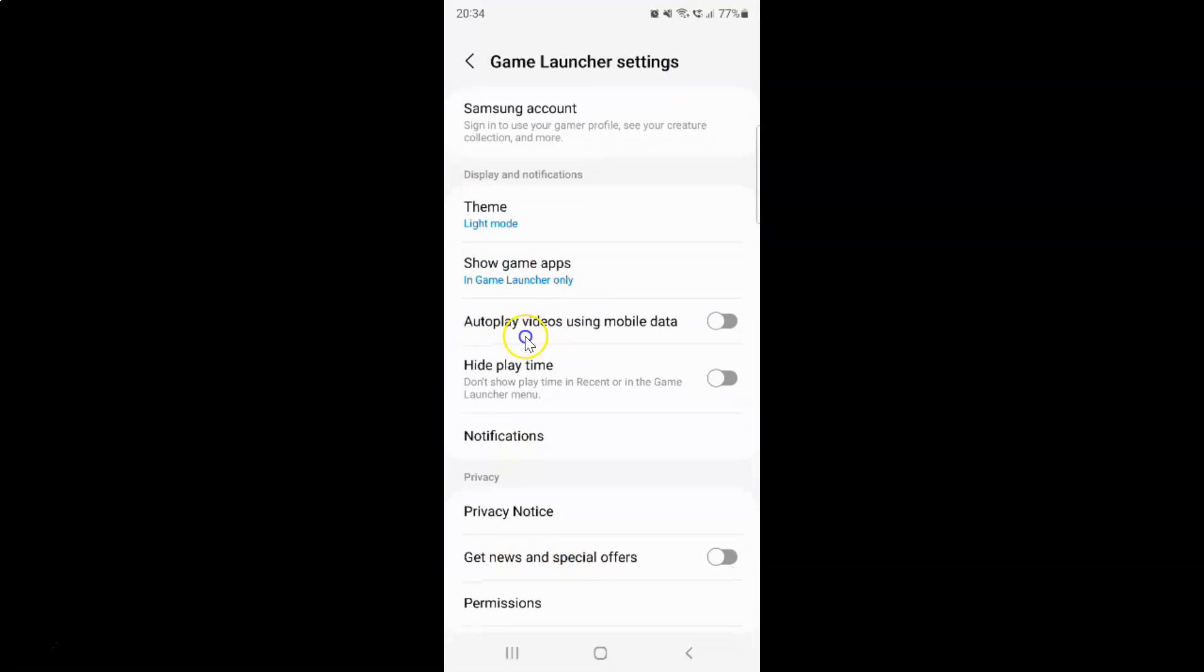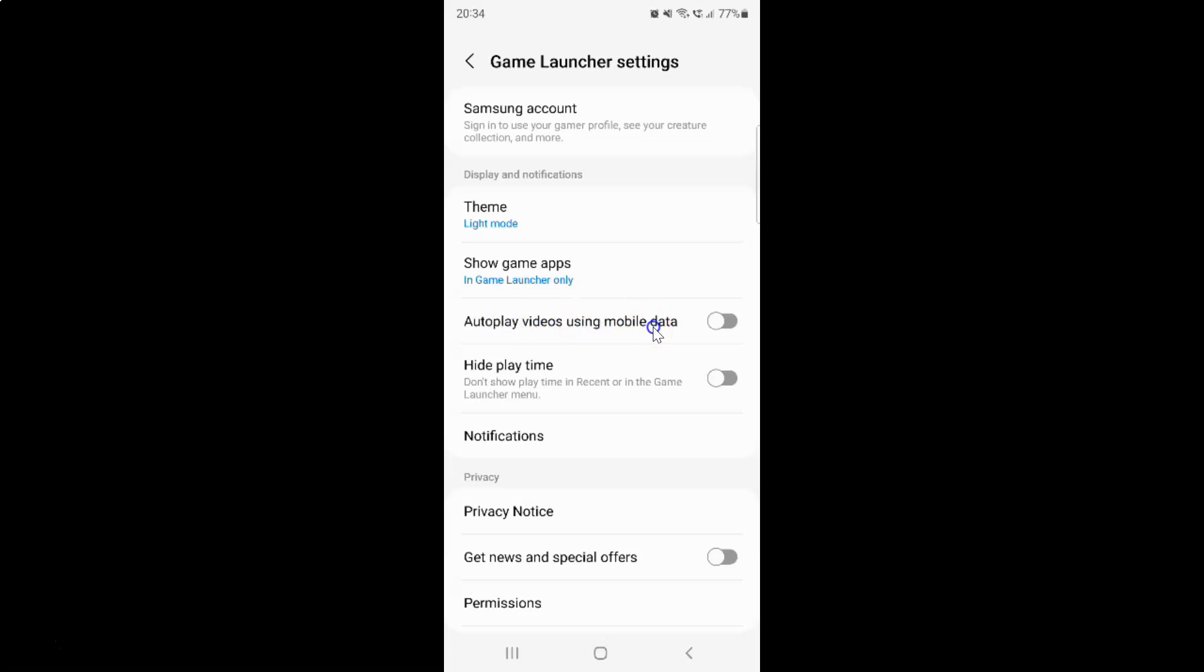And then come to this display and notifications section. And in this section you can see here we have this autoplay videos using mobile data option. So to turn on autoplay videos using mobile data you have to turn on this toggle button.